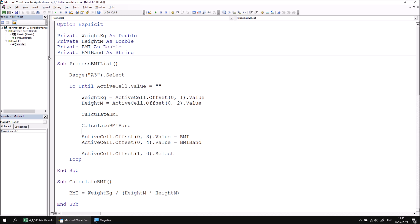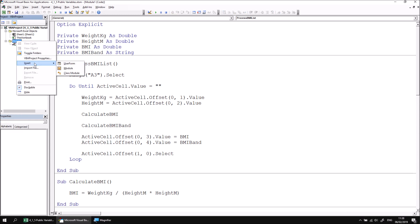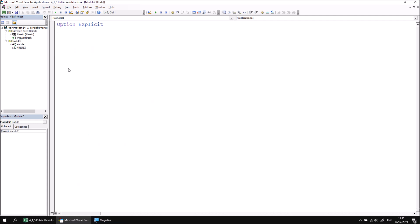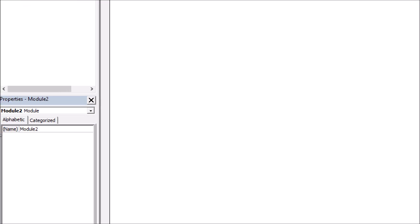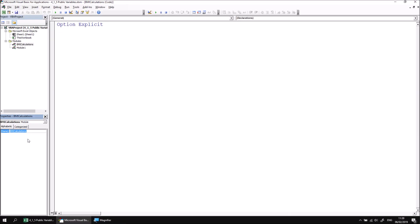Let's create a new module in this project by right-clicking into the modules folder and then choosing Insert Module. I'm going to use this module to contain the procedures which calculate the values related to BMI. So I'm going to change the module name using the properties window in the bottom left-hand corner here. I can change the module name so that it's called BMI Calculations. Module names can't contain spaces as subroutine names and variable names. When you press Enter, that module will now be renamed.